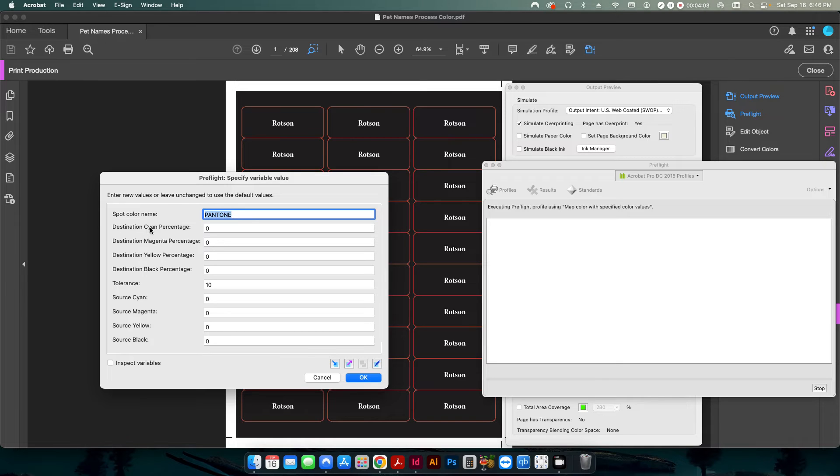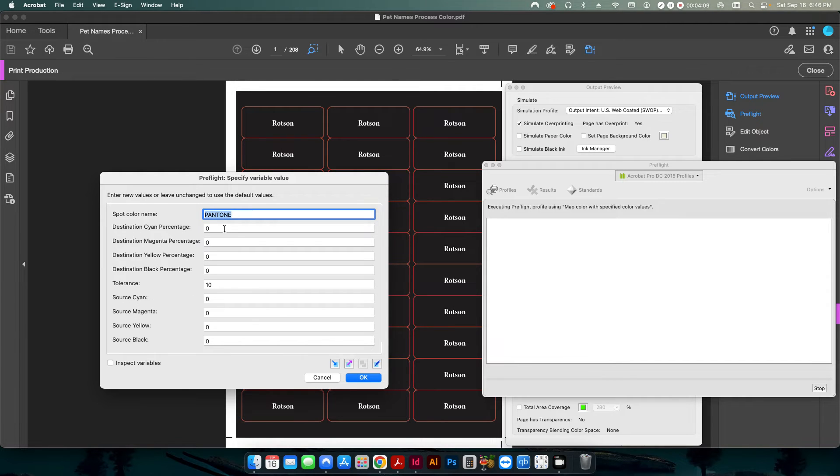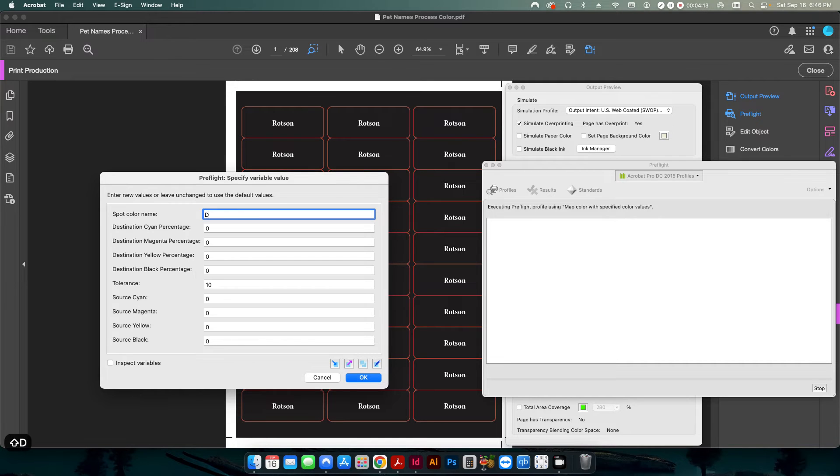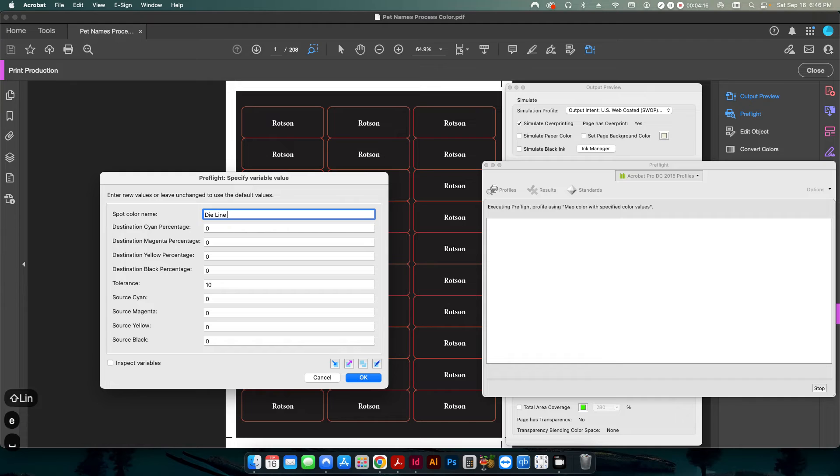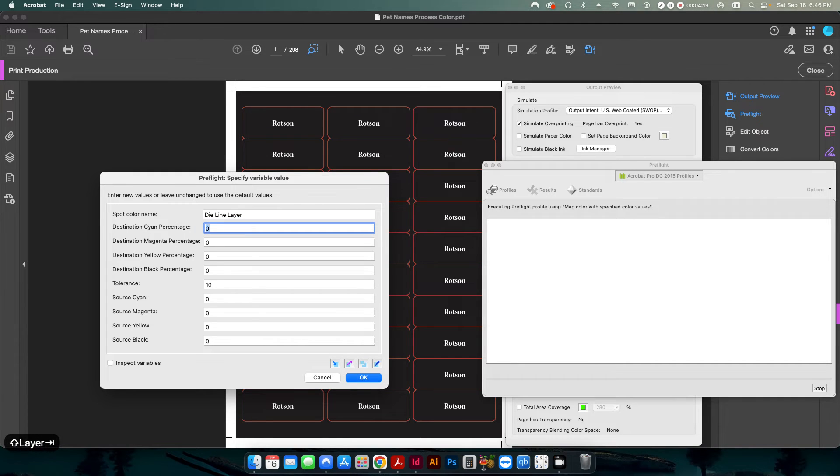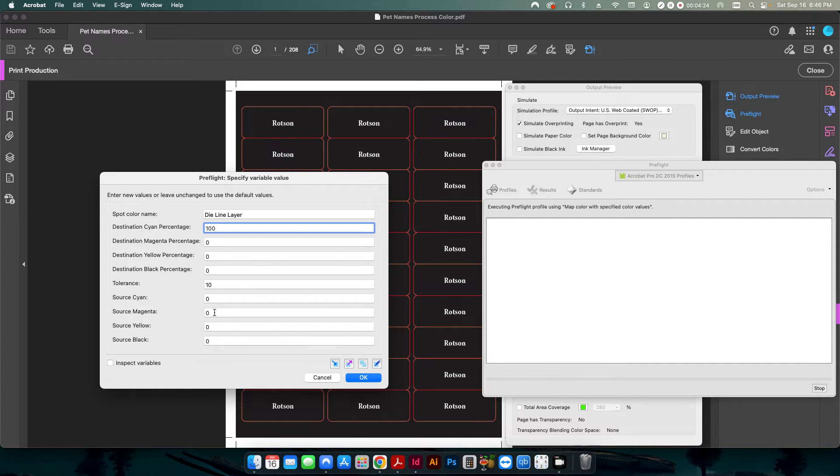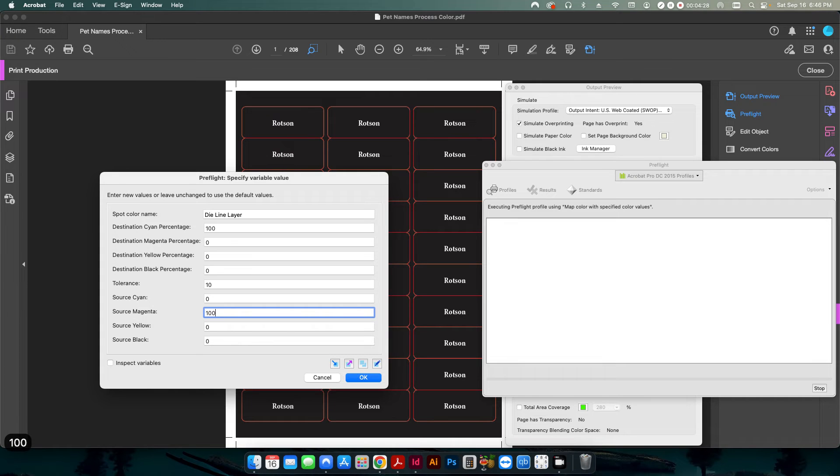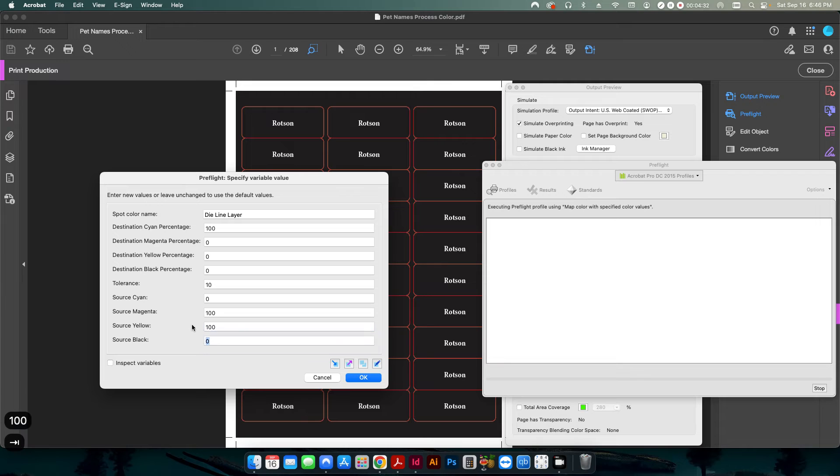Basically it's cyan, magenta, yellow, black. And then down here, the source is cyan, magenta, yellow, black. So in this case, let's give it another spot color name. We'll just call it die line layer and we'll make it 100% cyan. So it's something a little different. And this is the source color. So it was zero cyan, 100% magenta or magenta and 100% yellow. So I'm going to hit OK.